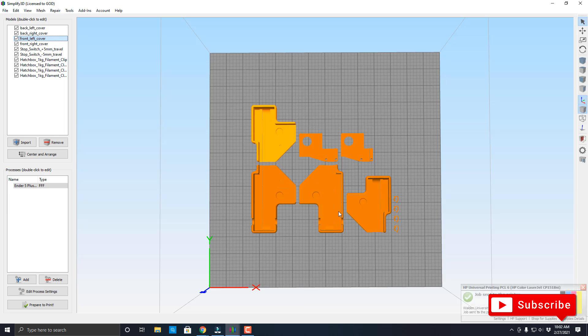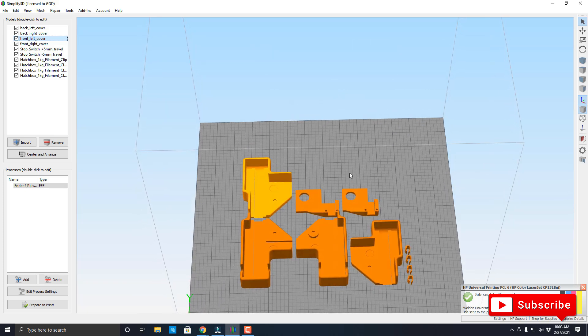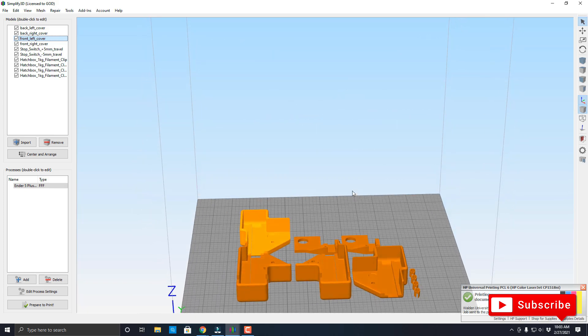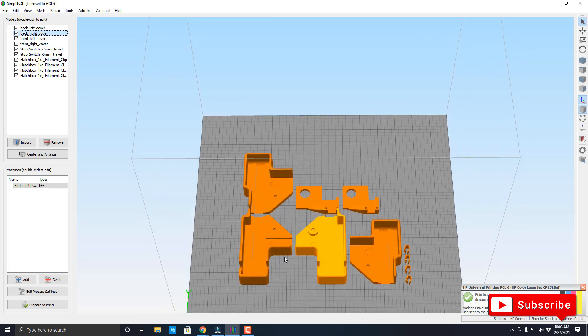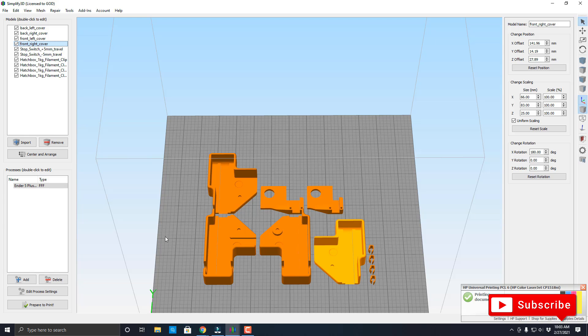Okay, so I brought it in to Simplify3D. Here are all the pieces that I'm going to be printing, two front and two backs, and that's for the railing itself for the Ender 5 Plus. I already went ahead and started the print, so let me show you the progress of that.